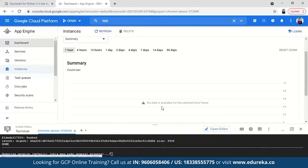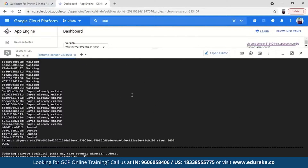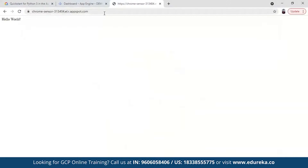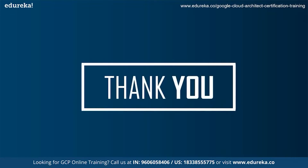With this we come to an end of today's session on Google Cloud Platform and Google App Engine. I hope you had a great time learning and understanding about it. If you have any queries, please feel free to leave them down in the comment section below. Until next time, thank you.